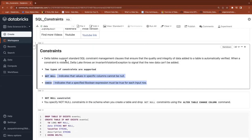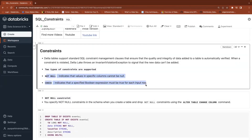We'll have a separate session on what Unity catalog is and what benefits you get if you use it. It's a new feature from Spark with the Databricks combination. As of now, Spark is depending on Hive catalog, and the Hive catalog supports not null and check constraints — the same constraints which we can use here.